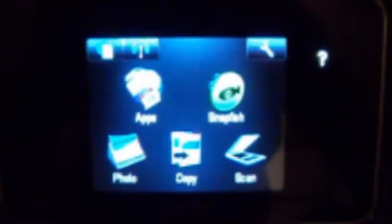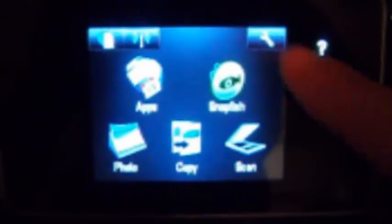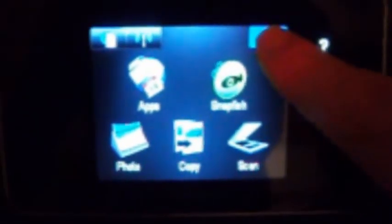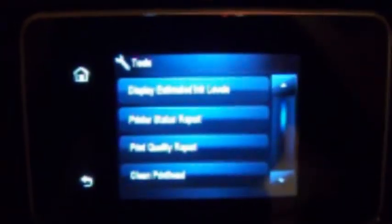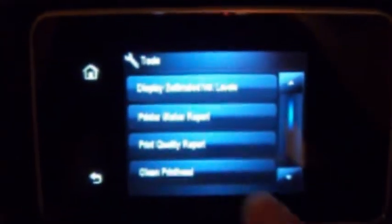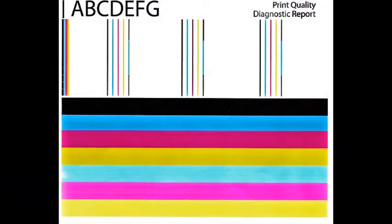To verify proper color output, activate the print quality report. Select tools, print quality report, or similar. Verify all colors have recovered and no visible streaking or fade is present in the print report.